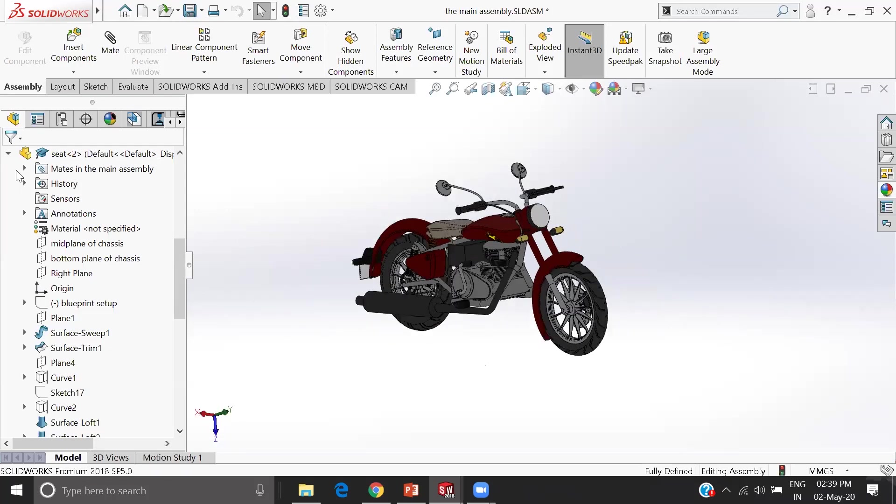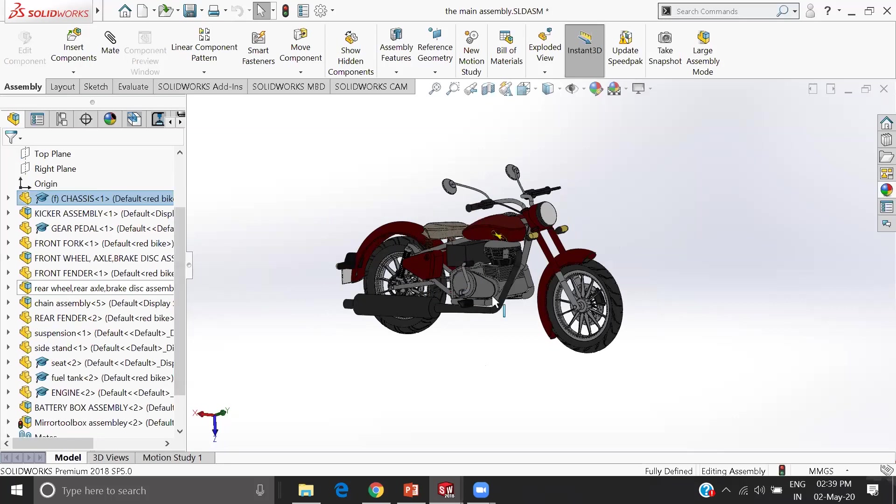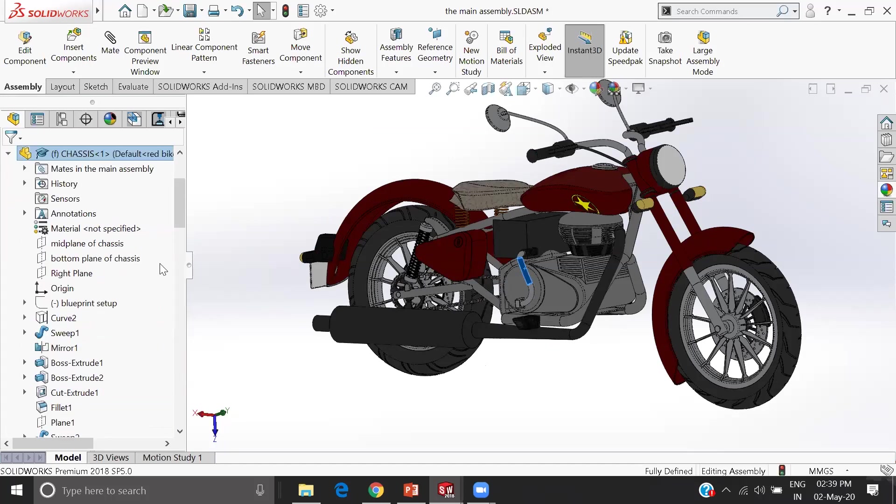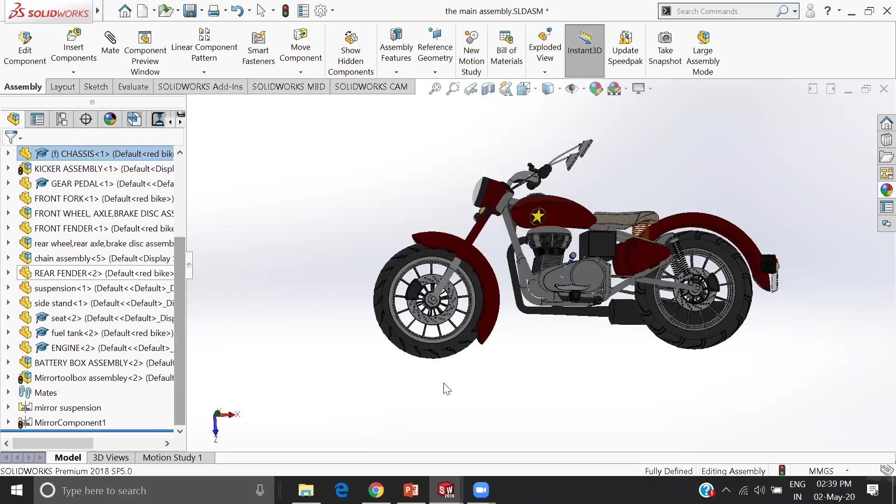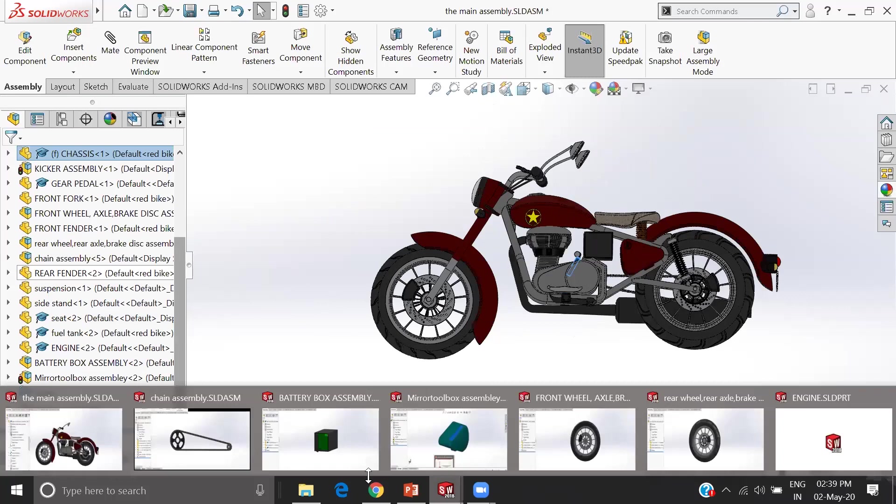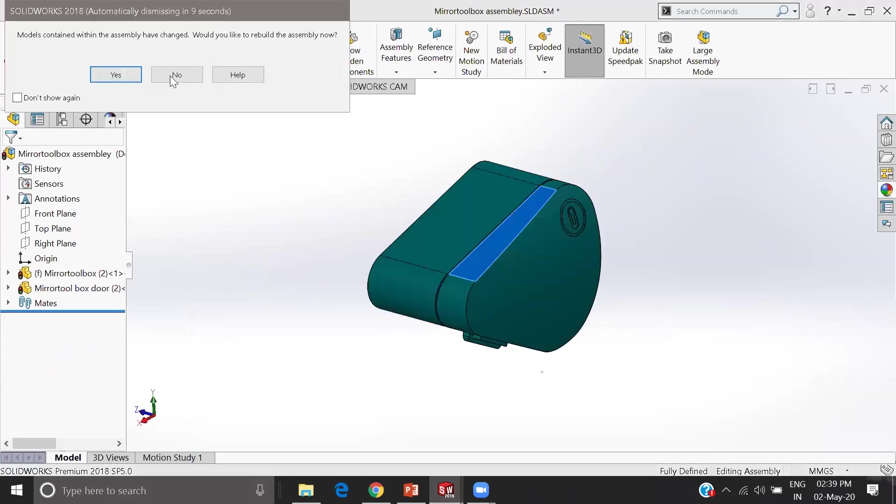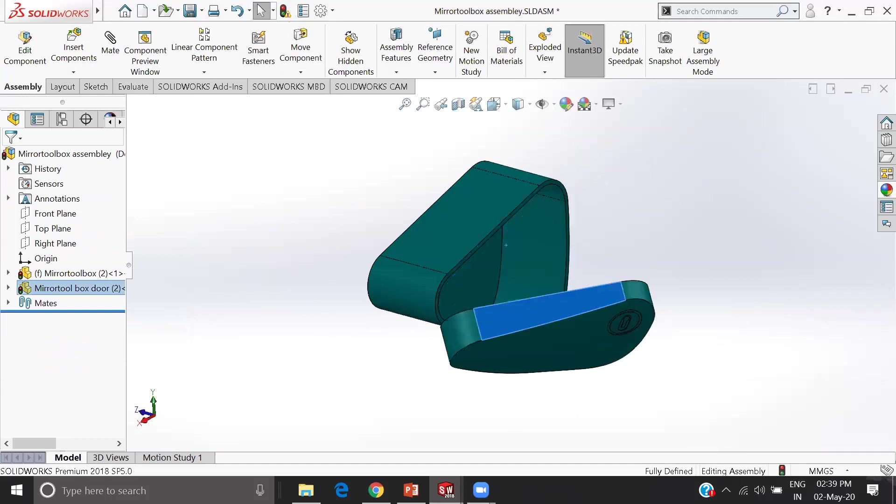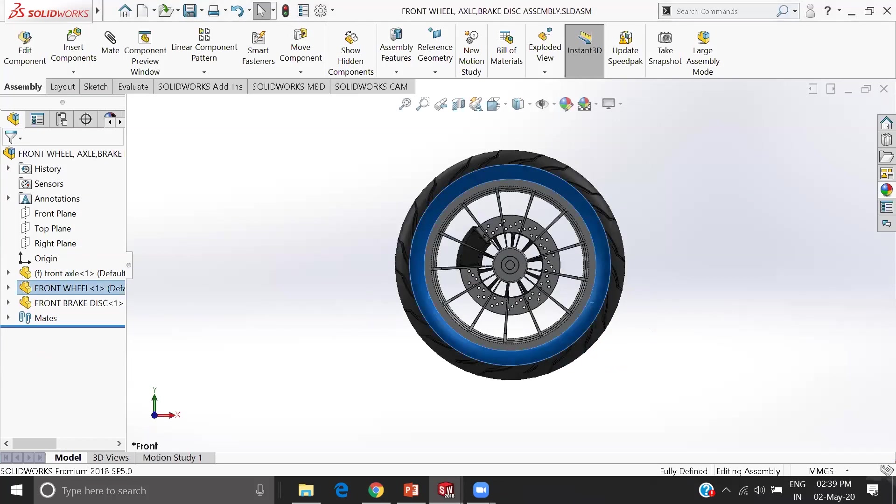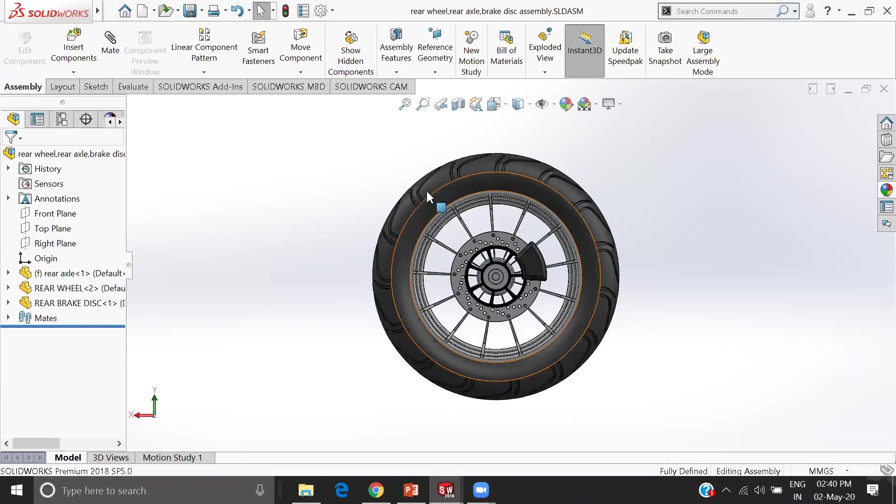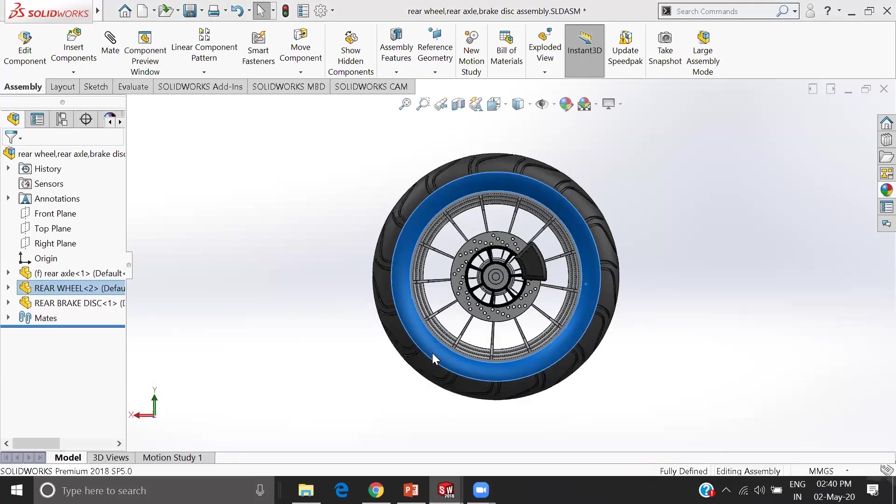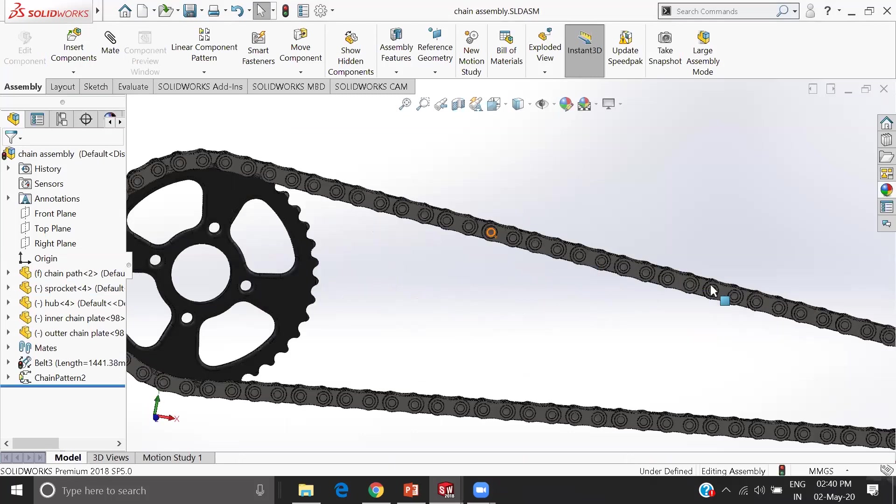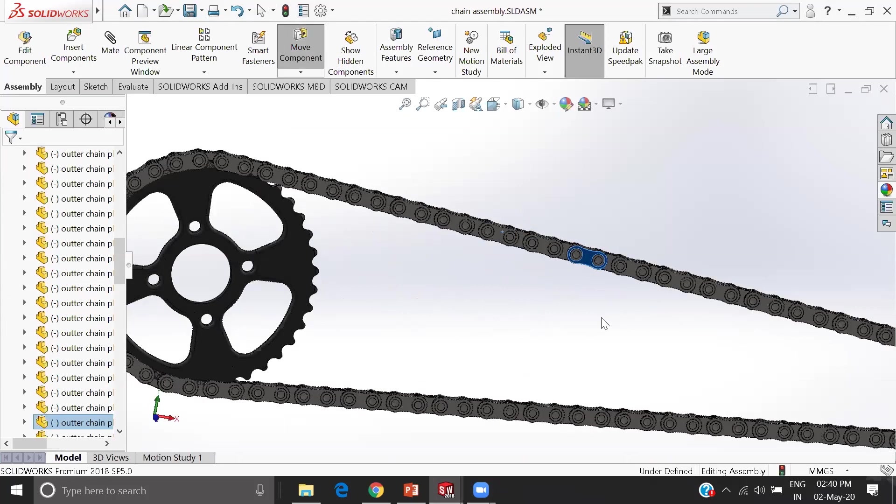Here is my model. I made components like the battery boxes, the tool boxes, the front wheels, the rear wheel, and the chain sprocket assembly. I made this as a working model.